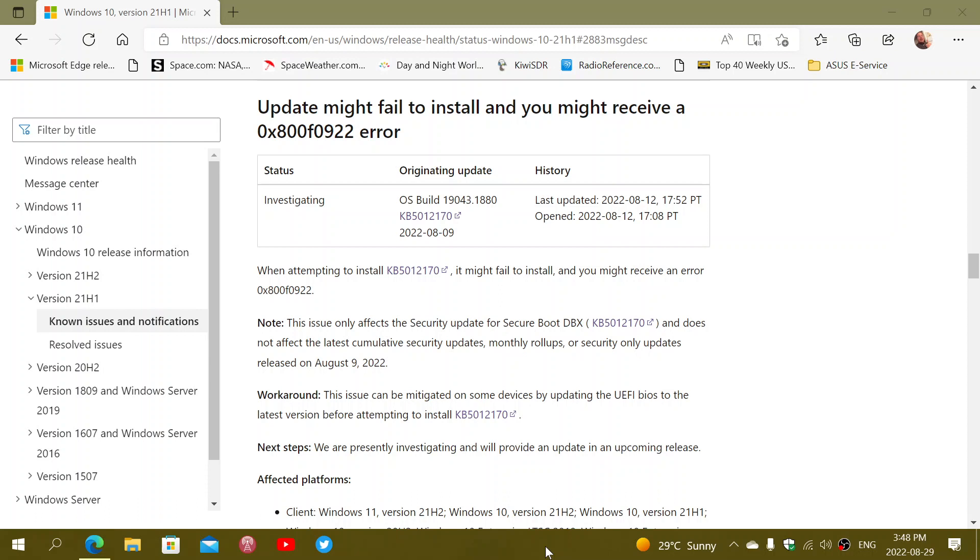They're getting this error message since the Patch Tuesday security updates. What happens is some of you have had a package to fix a security flaw in secure boot that was a problem where some people could bypass security from secure boot and inject bad code into the system while it starts Windows.